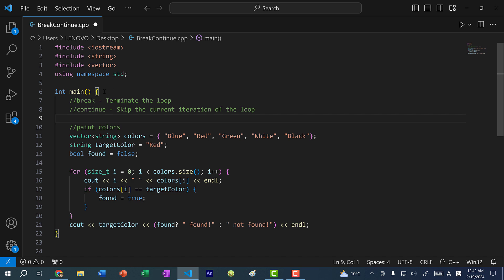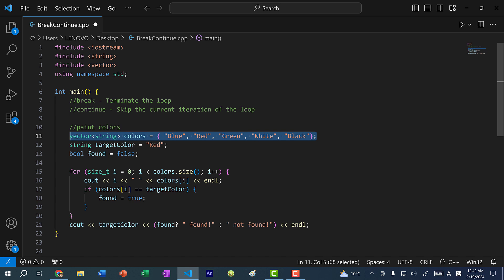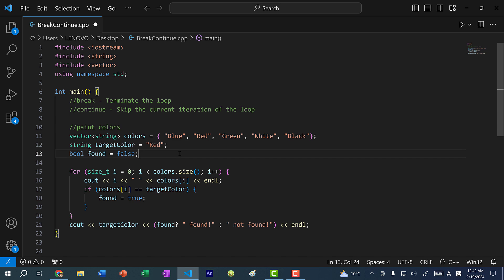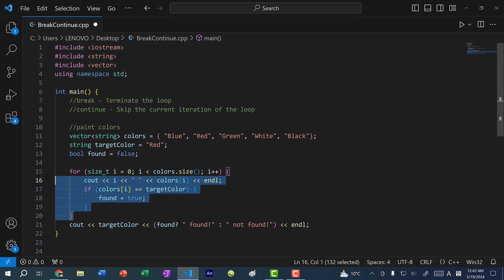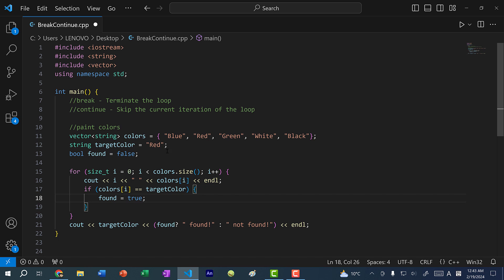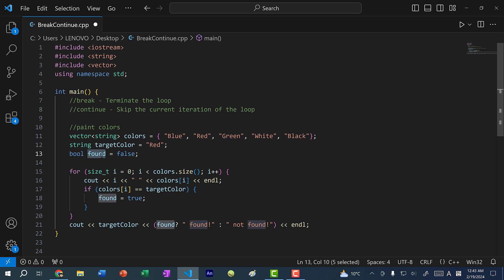Let's start with a break statement. Let's say I have a vector of paint colors represented by strings: blue, red, green, white, and black. I'm looking for a specific paint color — the target color. I'm going to use a for loop to iterate through this vector of colors and make a comparison each time to see if we have our target color, and if so, switch the boolean 'found' to true.